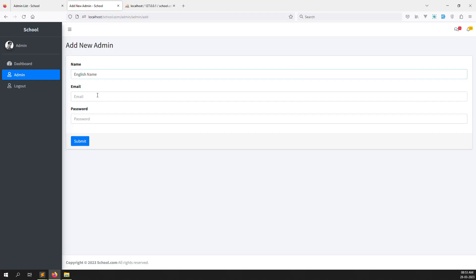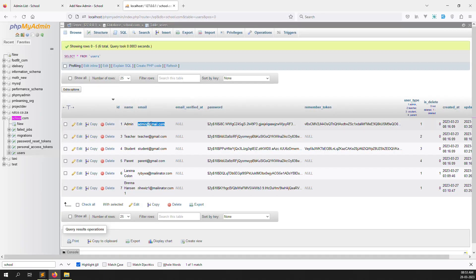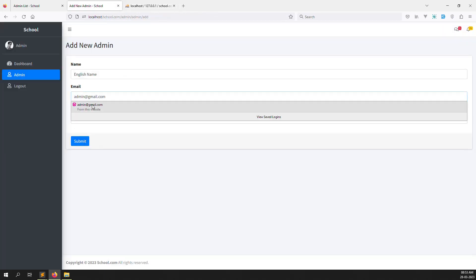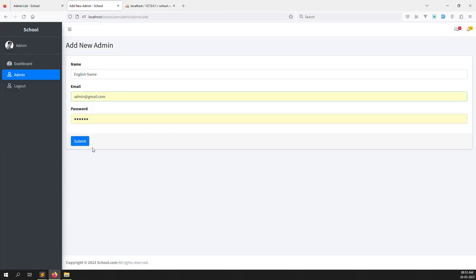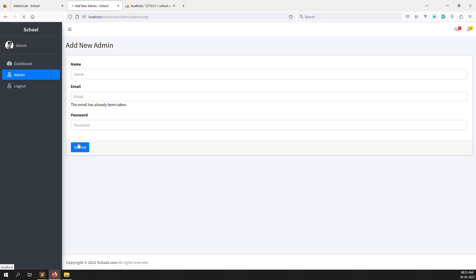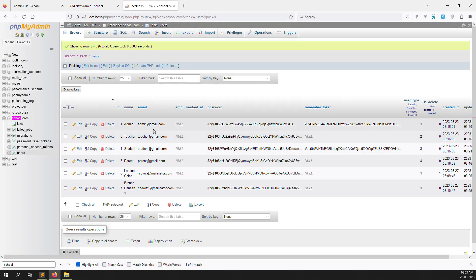Let's write an email in the form and check if it's working. I'll type an existing name and email — copy and paste it in — and type password 126, then click the submit button. You can see the message: 'The email has already been taken.' The validation is working very well with no issues.